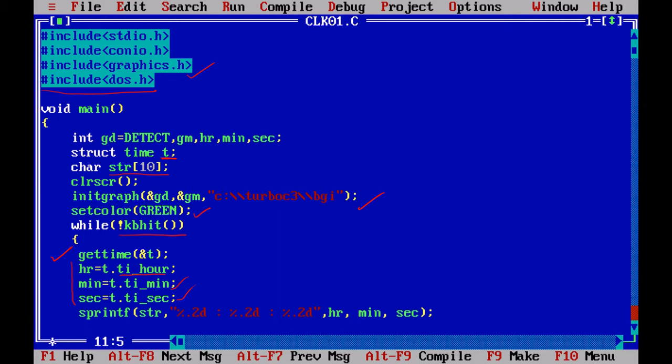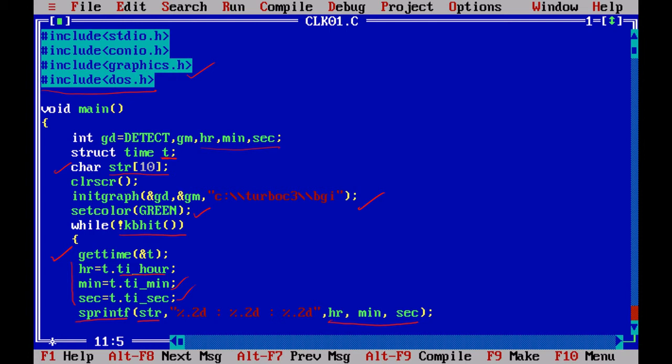But if I want to print something to a string and I want to use it, I can go for this sprintf. Sprintf is string printf. So where is it going to print? In my string str of size 10 where I have declared here. So what I have to print? I have to print hour, minutes, and seconds, which is of type integer.